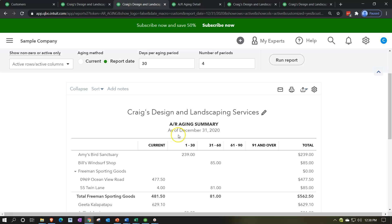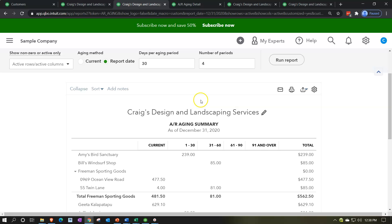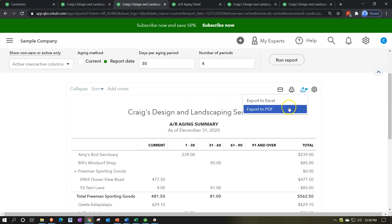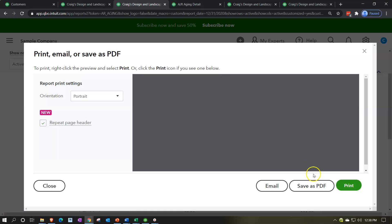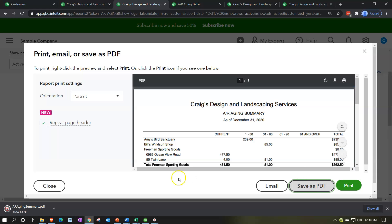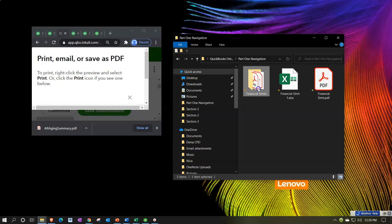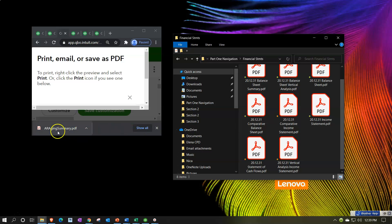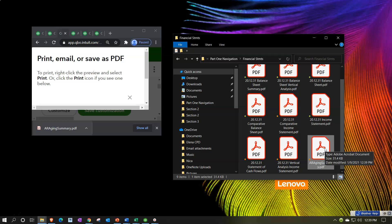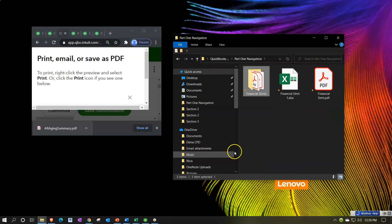Let's print this one out and save it to our Excel worksheet and as a PDF file. I'll hit the drop-down, export as PDF, and save it. It shows up at the bottom in Chrome. We'll use drag and drop to move it to our folder. I'm not going to rename it — I'll keep it as is.